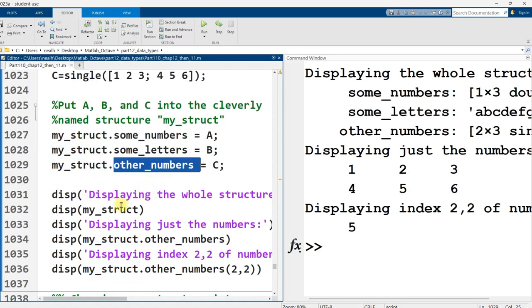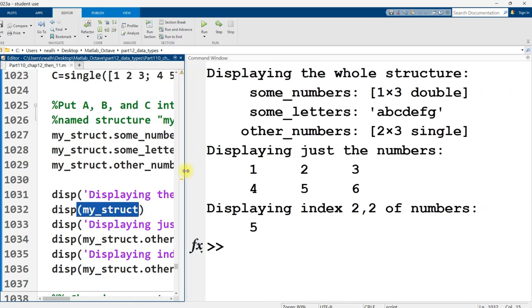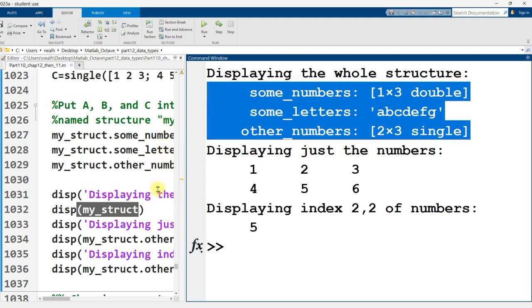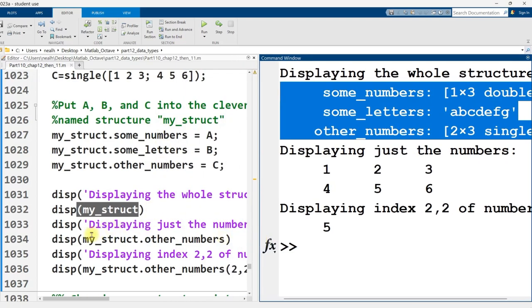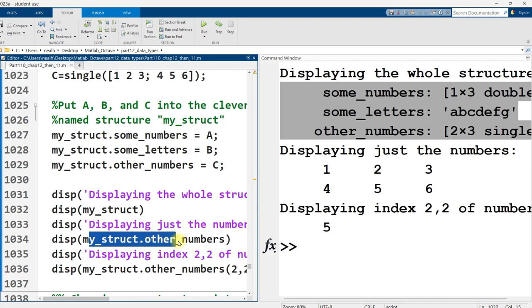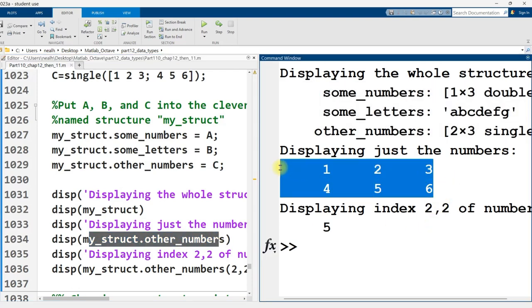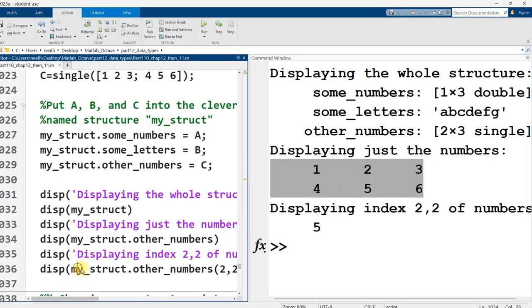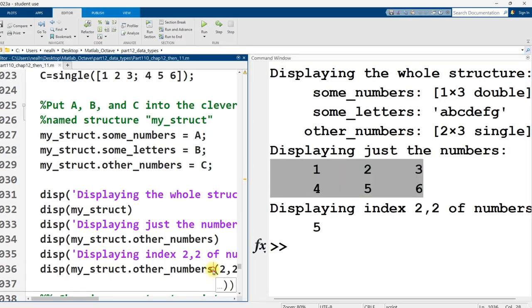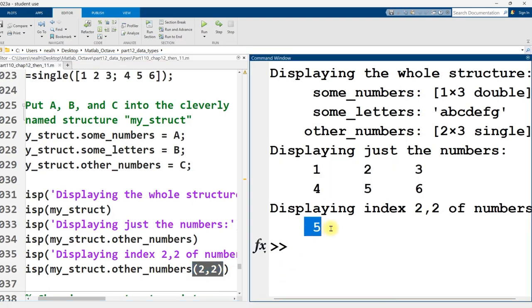And I can continue to access and interact with those just by using the outer variable name dot the inner variable name. And so when I display out my structure, this is what it looks like. And if I want to specifically access the other numbers, I say display my struct dot other numbers. And this is the result right here. I can index directly into my struct dot other numbers as if it was just a regular variable. I can say, give me row two, column two. And there's the five right there.